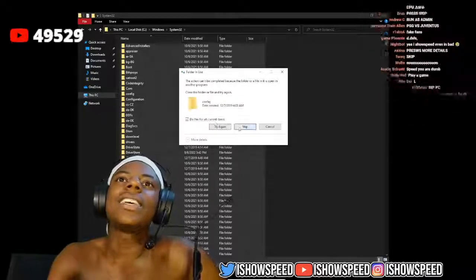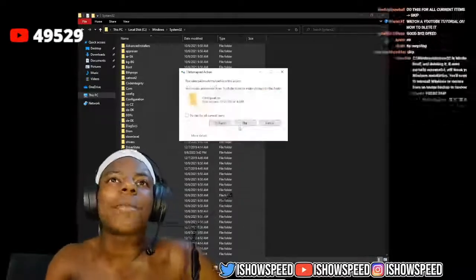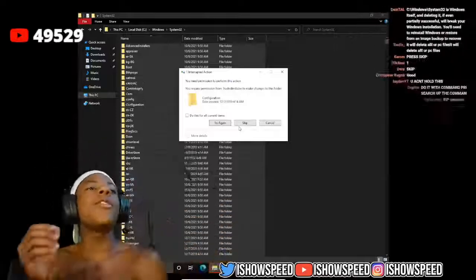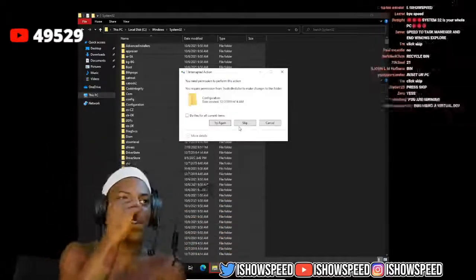Chat, literally nothing is happening, bro. That's some yo, bro. Y'all made me do all of this shit for no reason, bro.